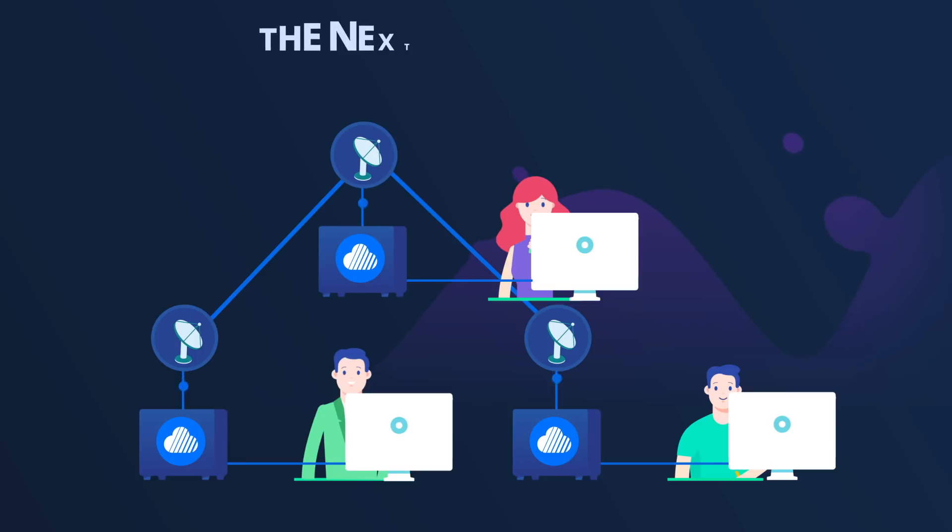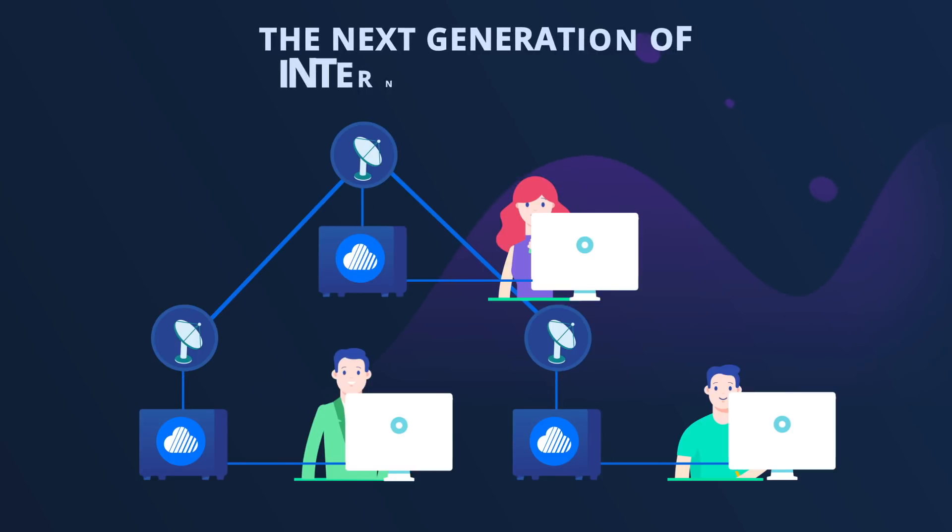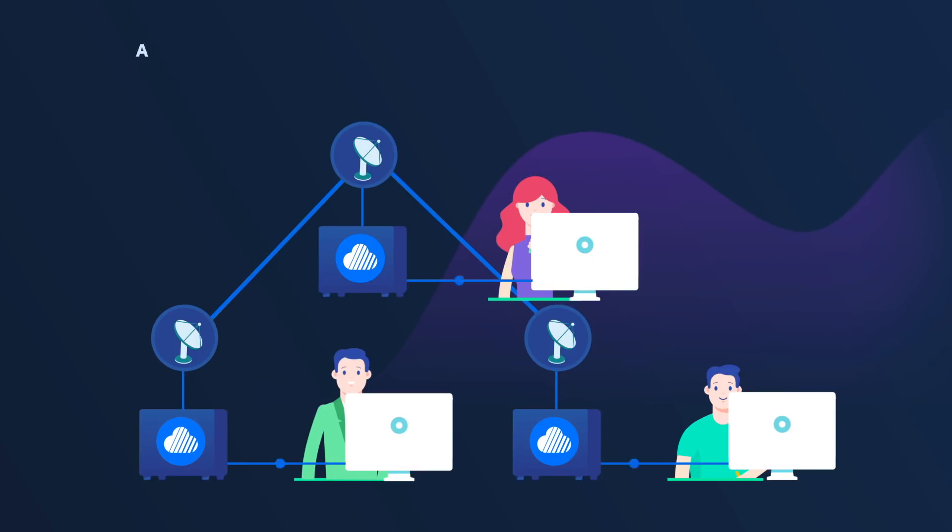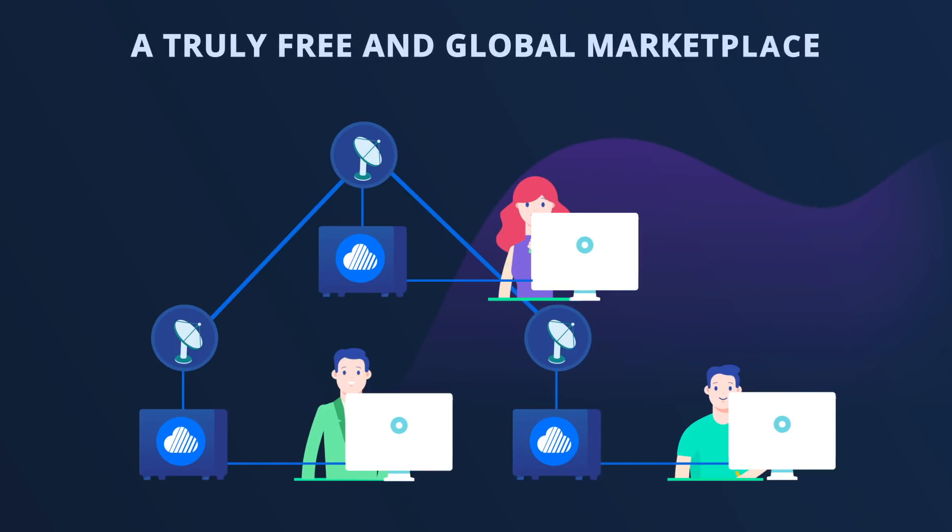Skywire is the next generation of internet technology. A truly free and global marketplace.